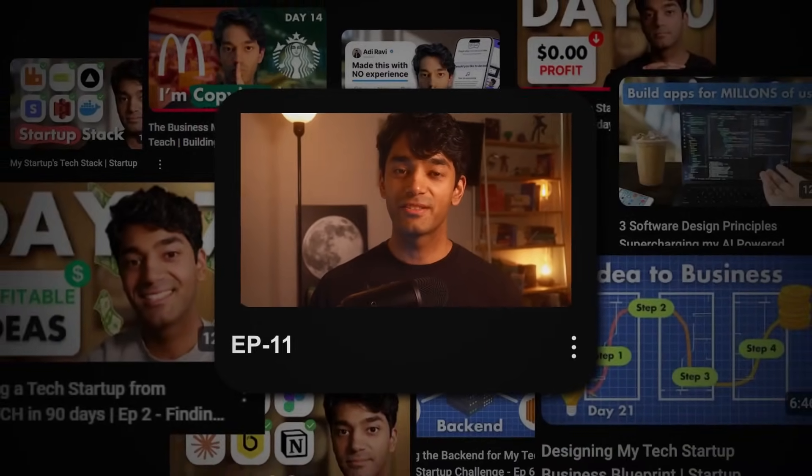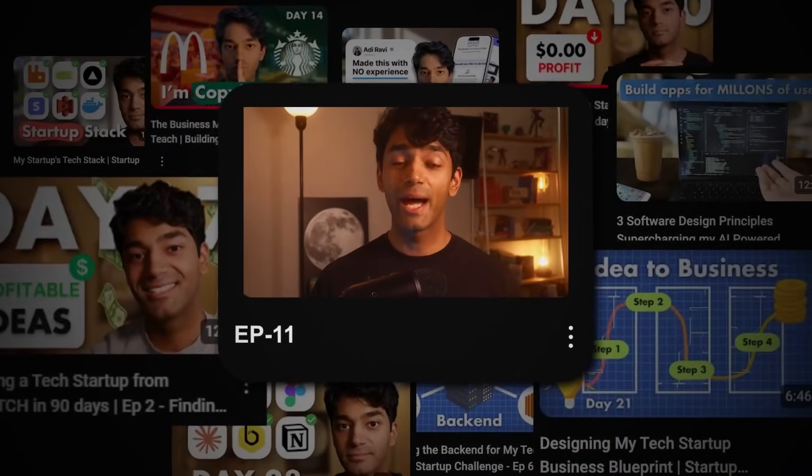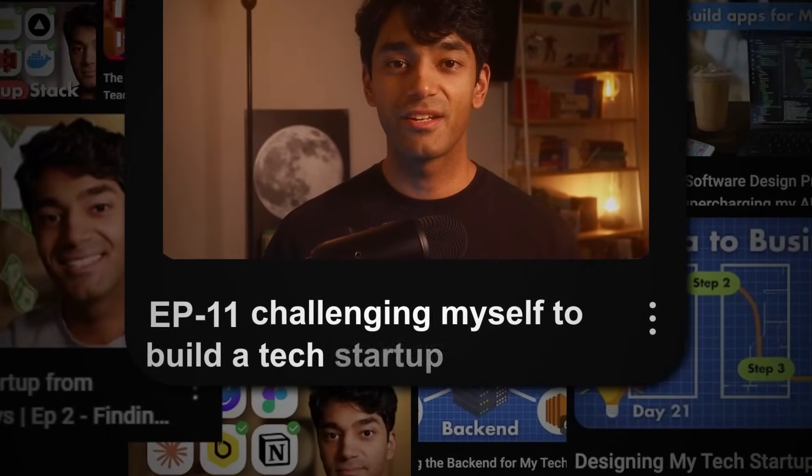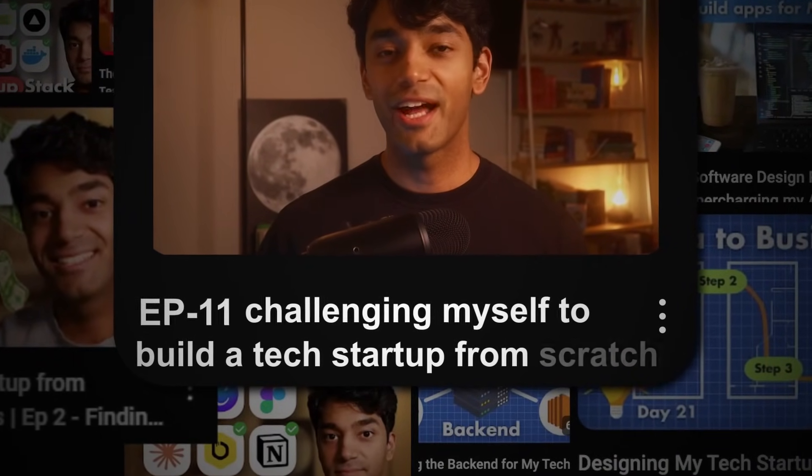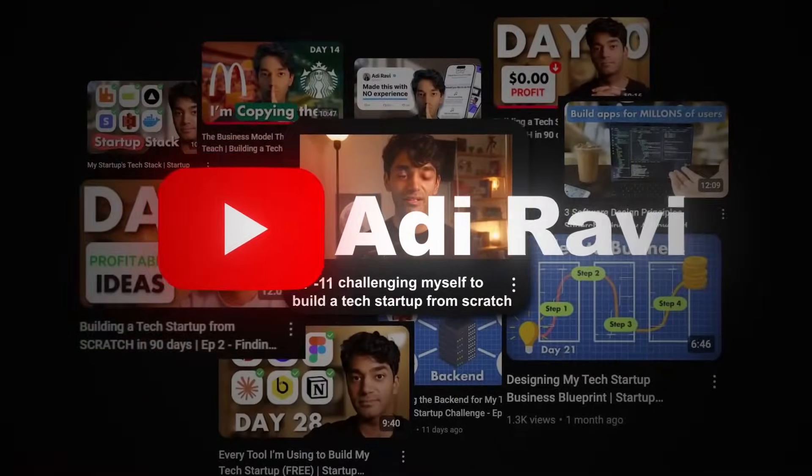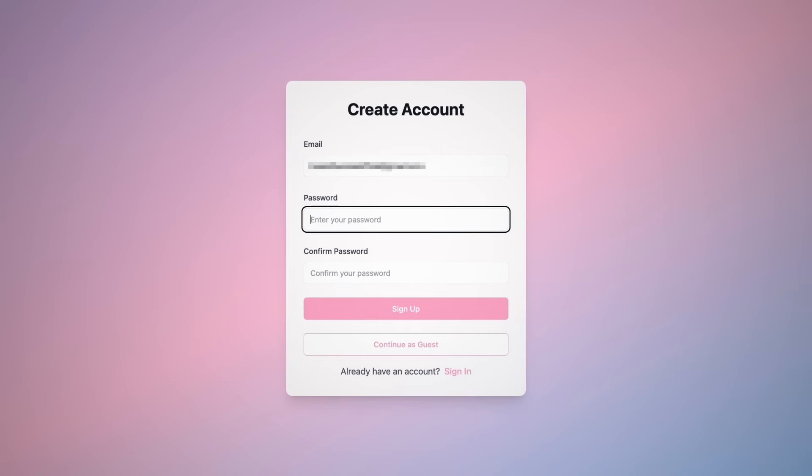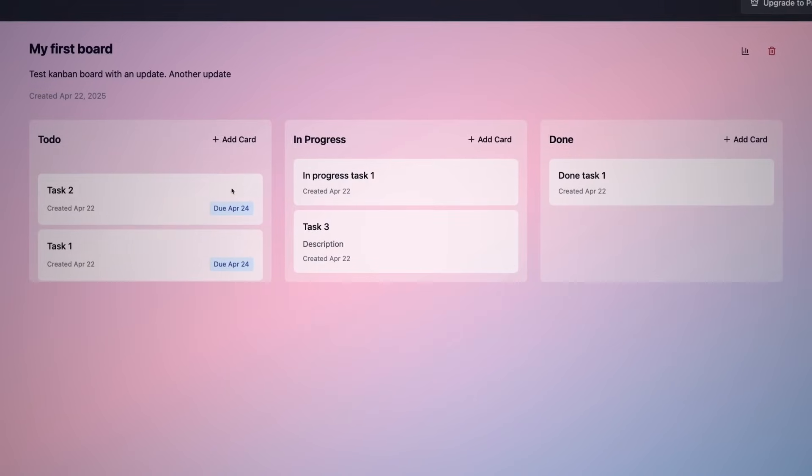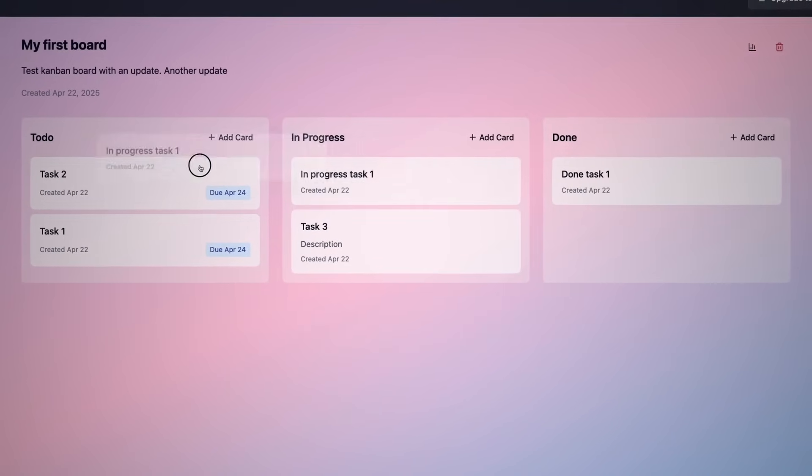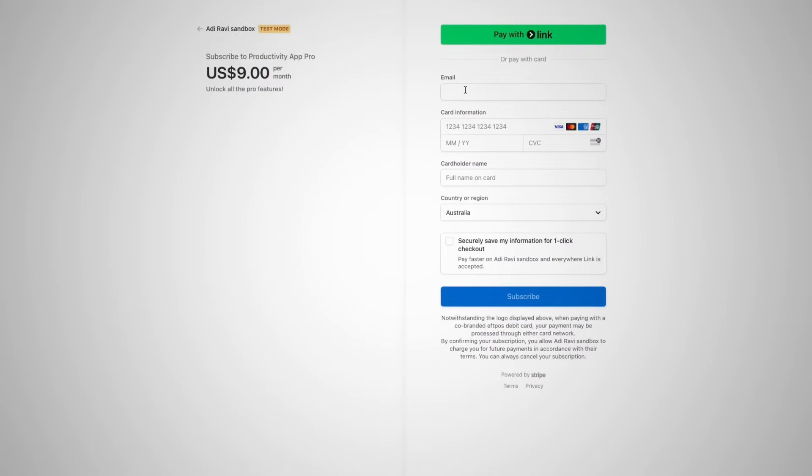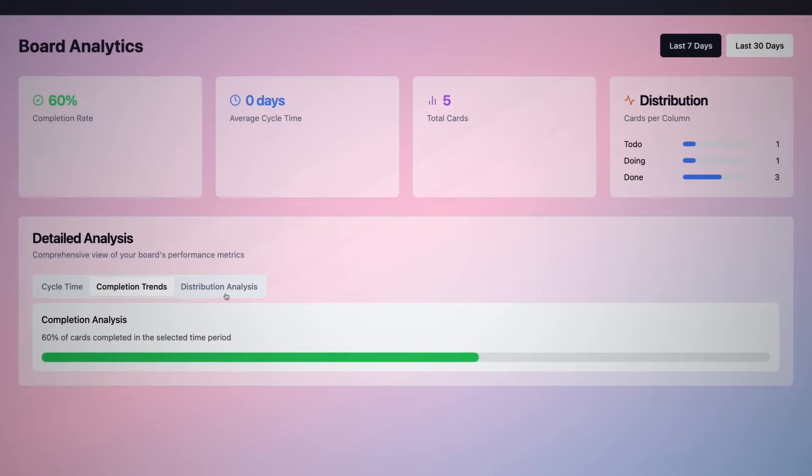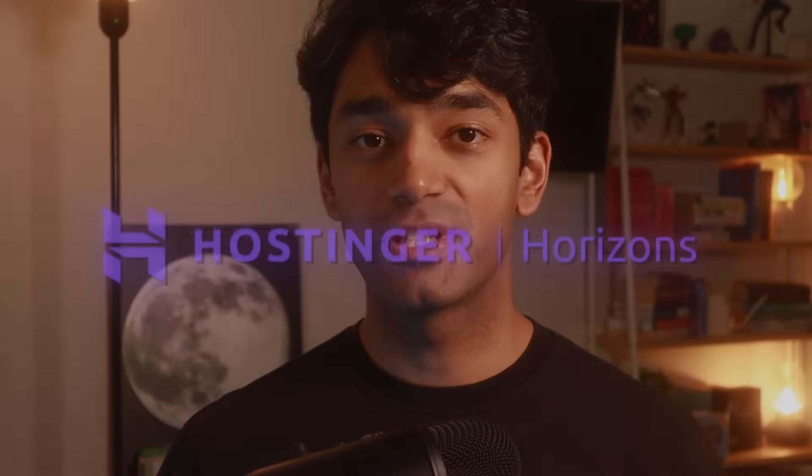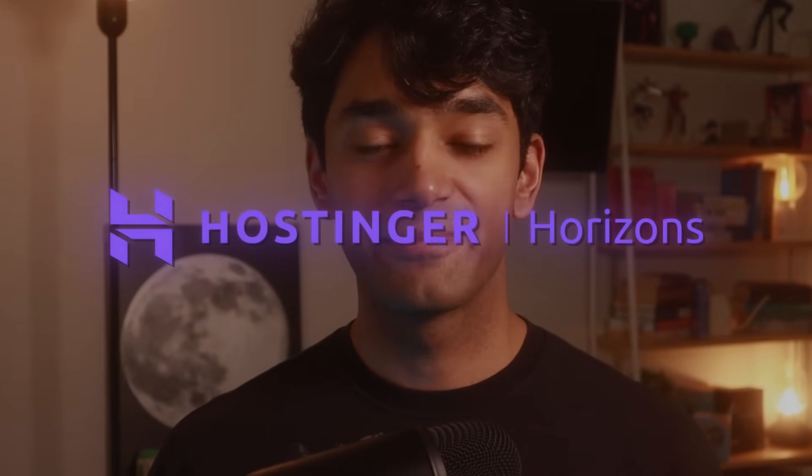Hey folks, I'm Addy and this is episode 11 of my startup series where I'm challenging myself to build a tech startup from scratch and document everything on this channel. And today I'm going to show you how I built this Kanban style productivity app with user authentication, database integrations, Stripe payment and pro-only analytics dashboards. All from scratch in two hours without writing a single line of code using an application called Hostinger Horizons. Let's get started.